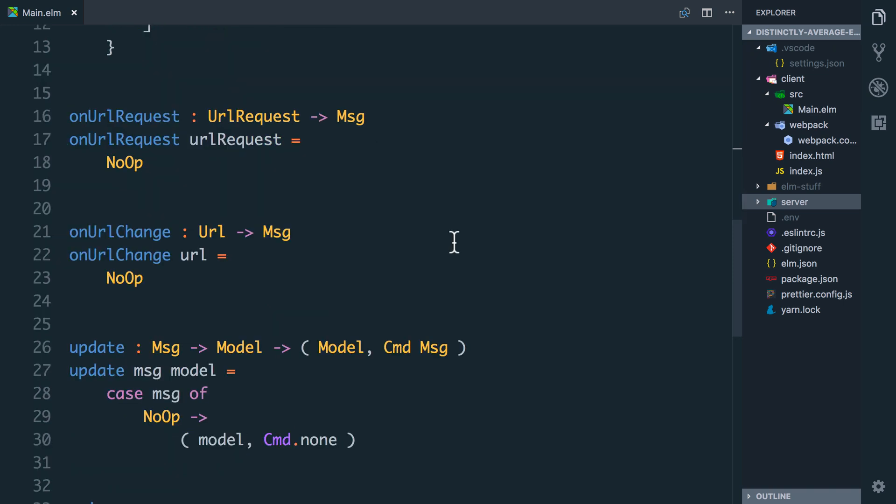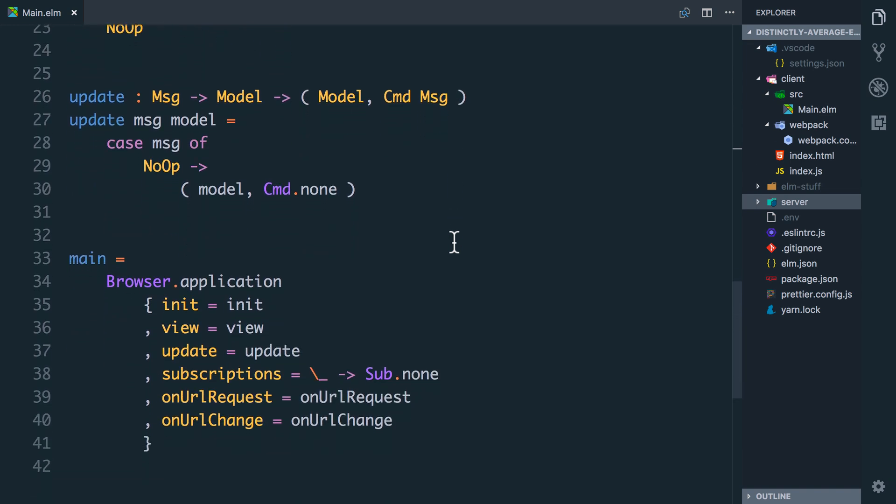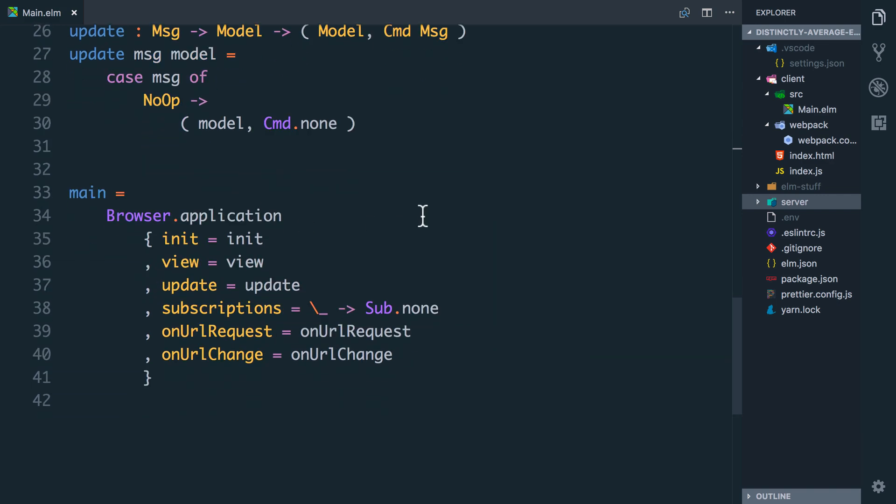Then we have two functions that we won't look at for a bit. On URL request and on URL change. These get called when the URL changes, when the user makes a request. We will look at these in more detail when we need them. And in our update function we're just dealing with the one message we can produce which is currently a no op.